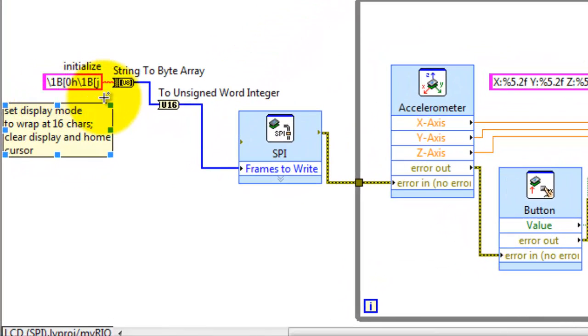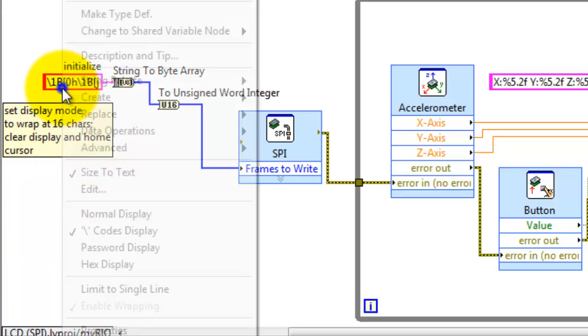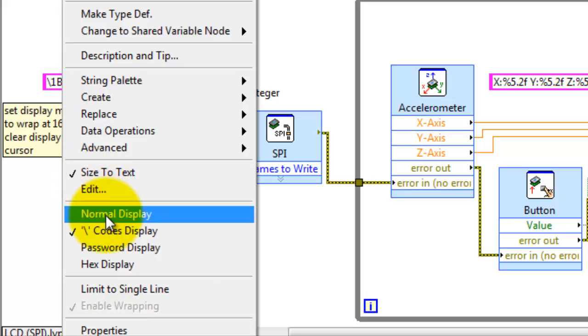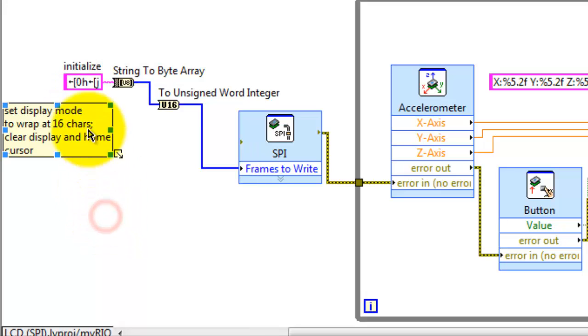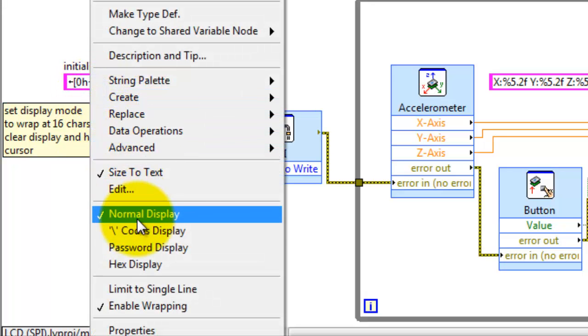All right, let's look at the character string here. To initialize the LCD display, I'm sending two escape sequences. The escape sequence begins with an escape character followed by a left square bracket and then you have an instruction after that.